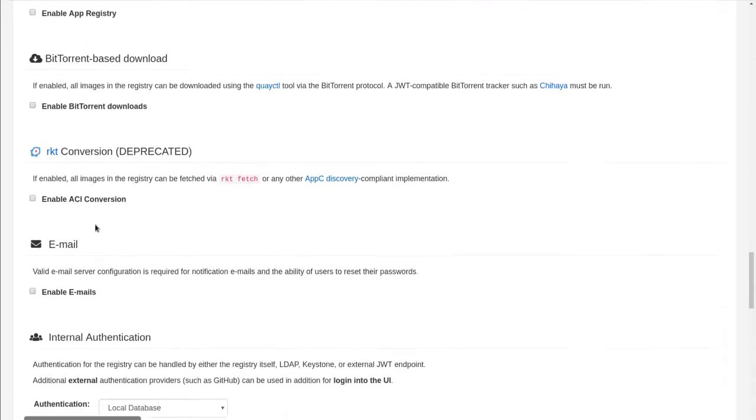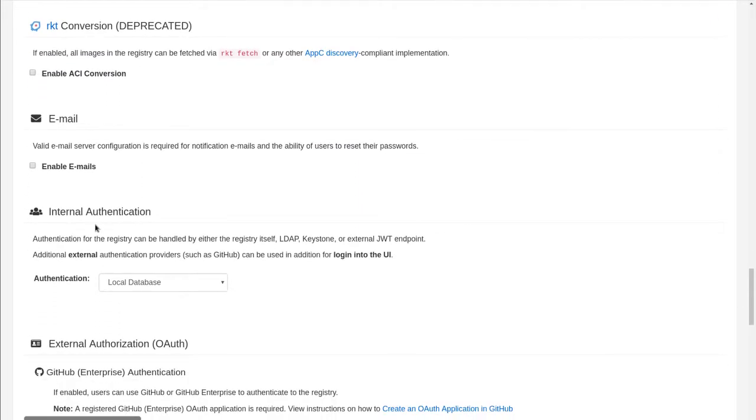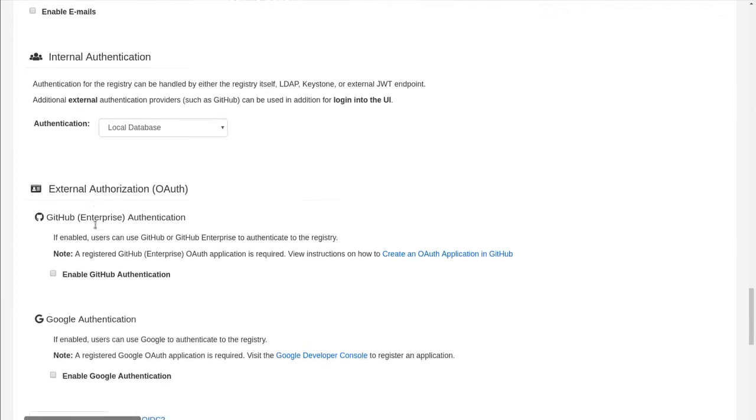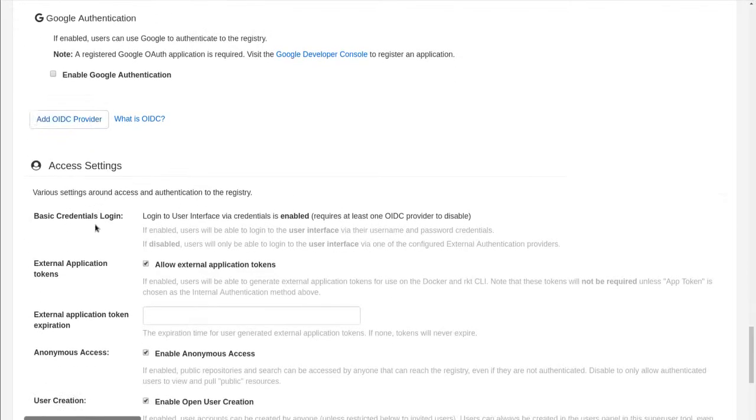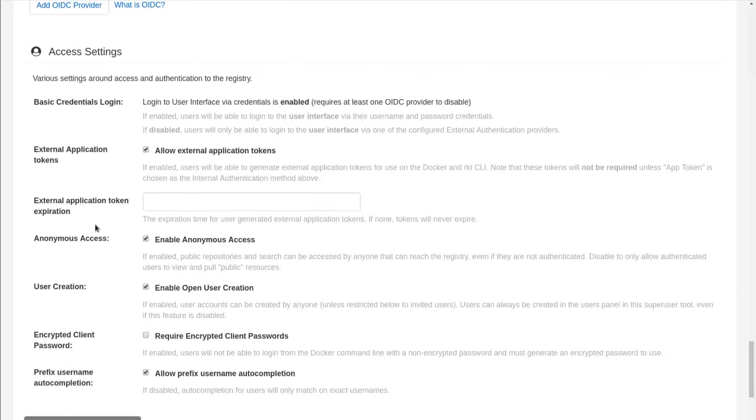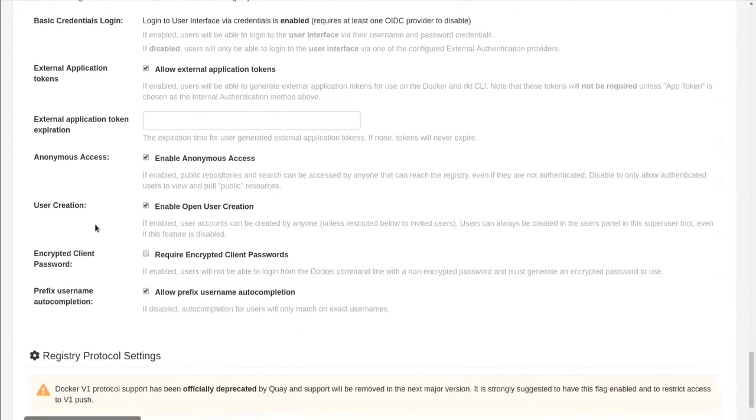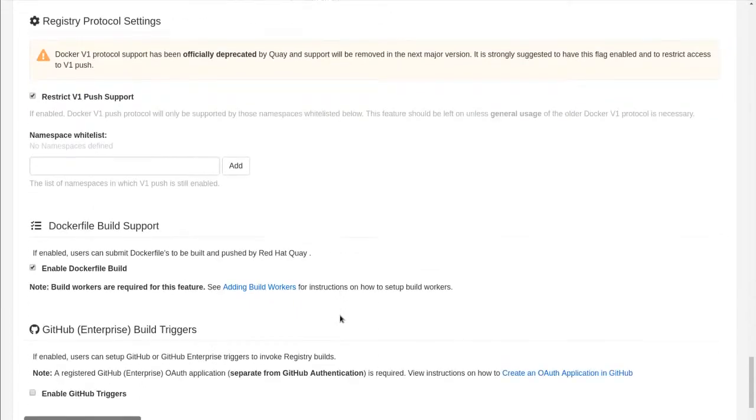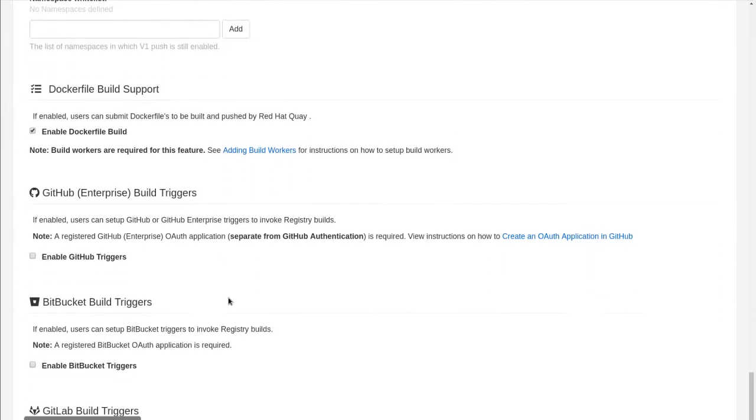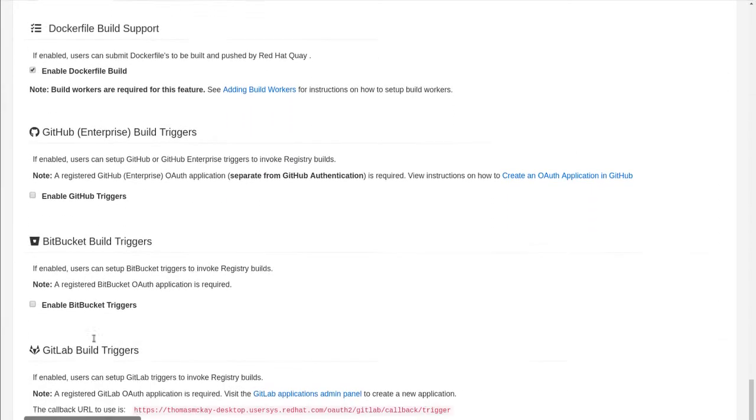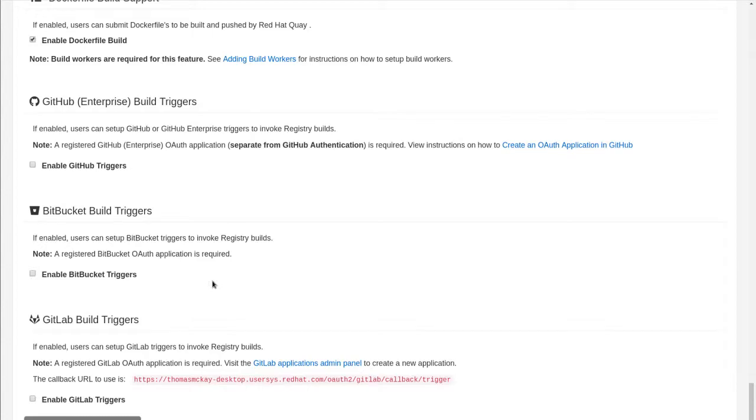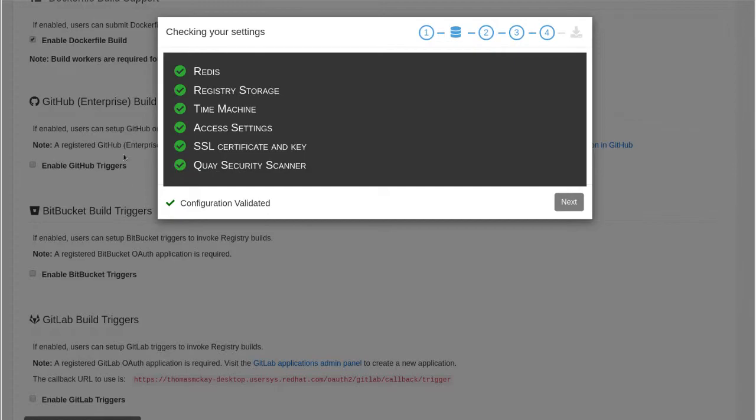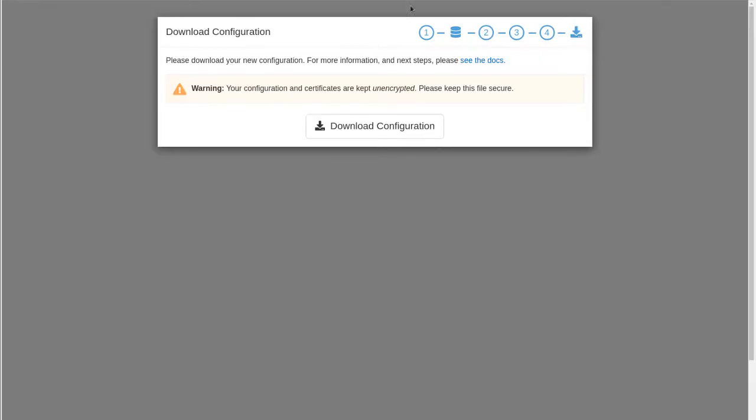I'm not going to use the app registry, other aspects. I'm just using the internal authentication. And I do want to enable build support for later demos. And we can do GitHub triggers, BitBucket. I'm just gonna leave those blank right now. And then I will save configuration changes. Checks everything. And then I can download my configuration. And that is the tool.